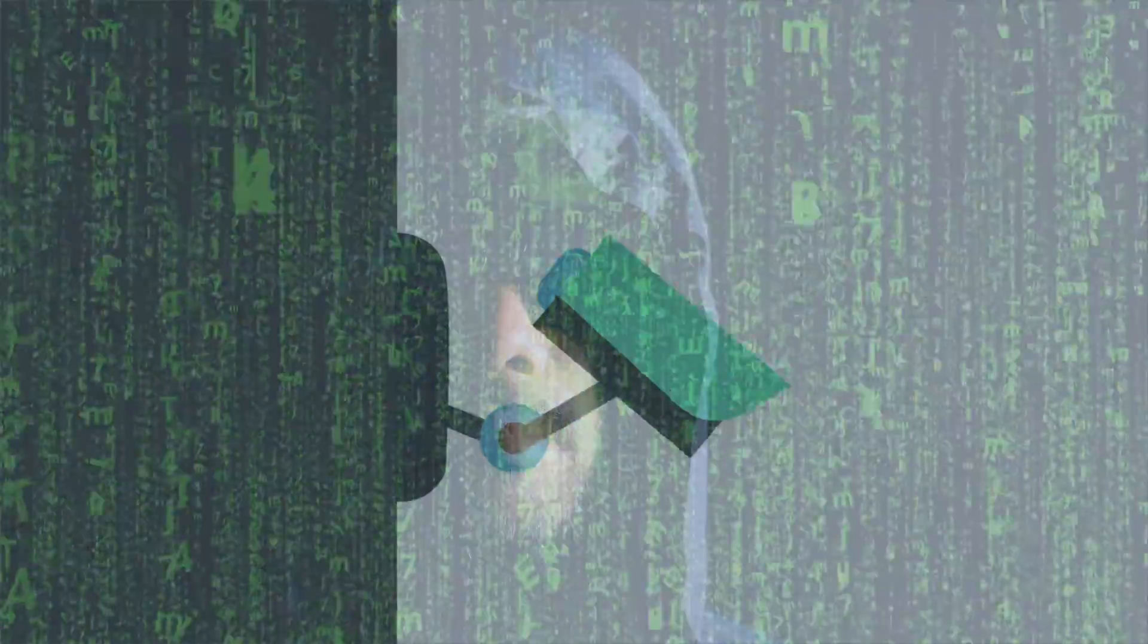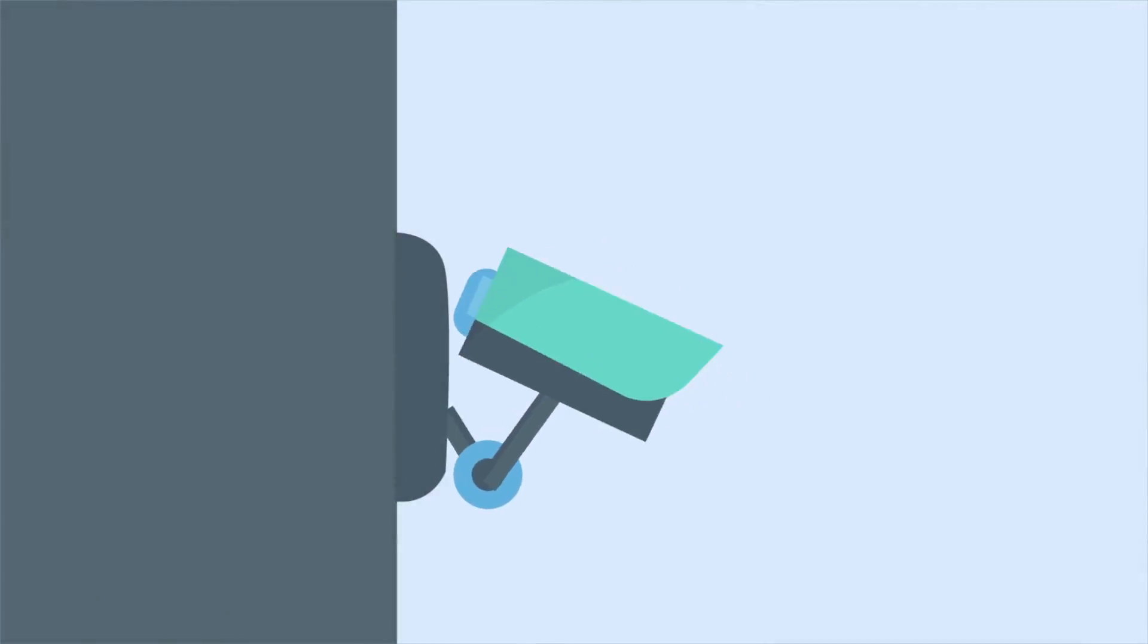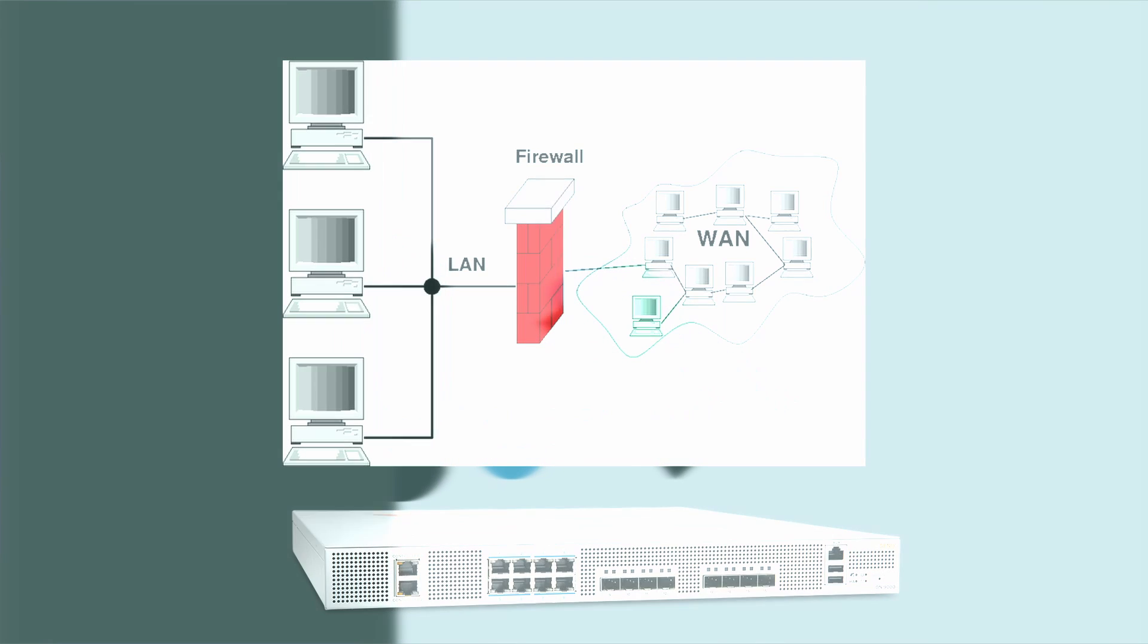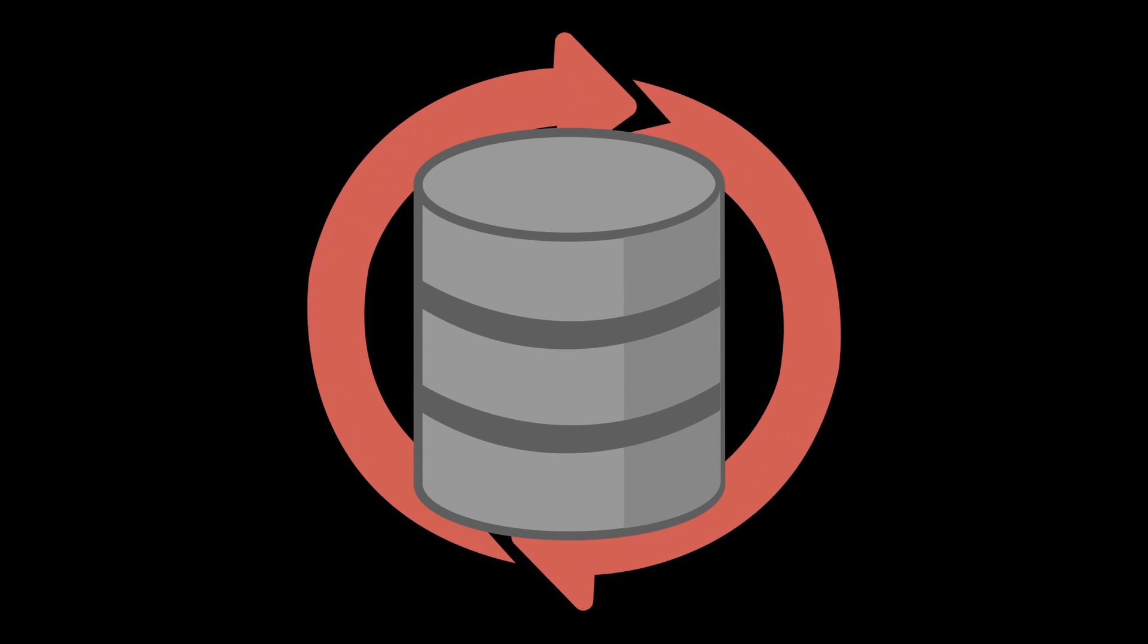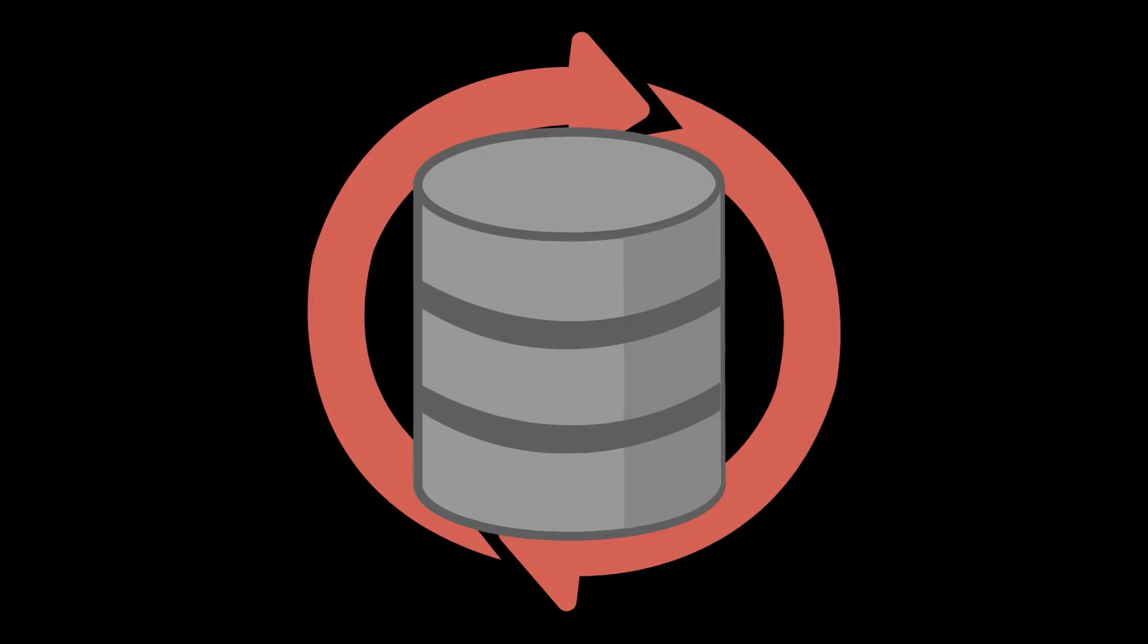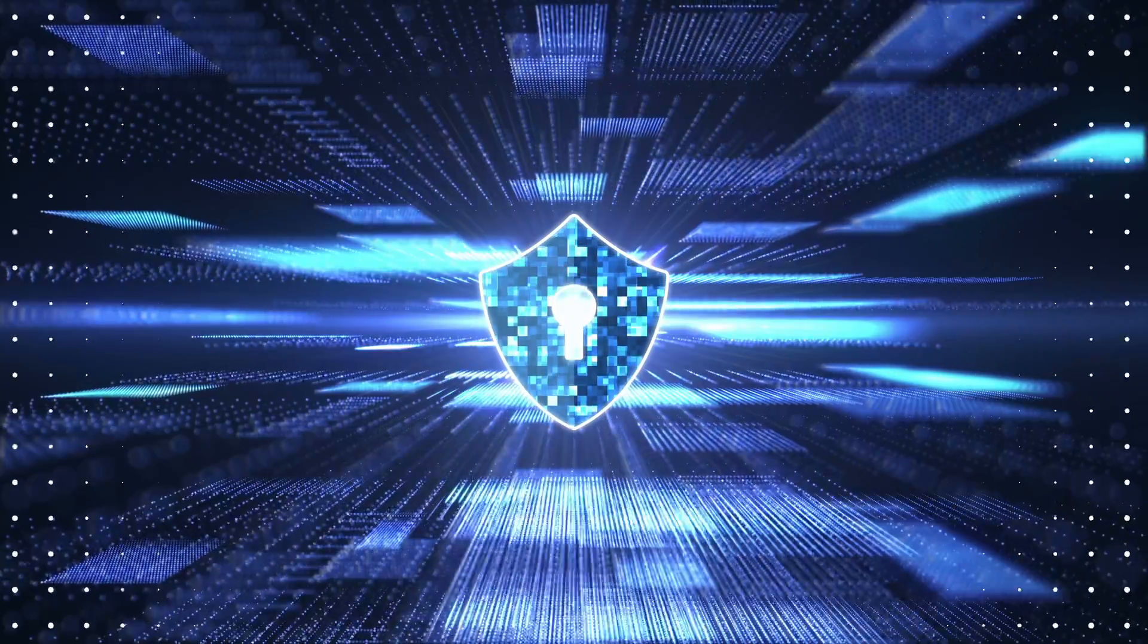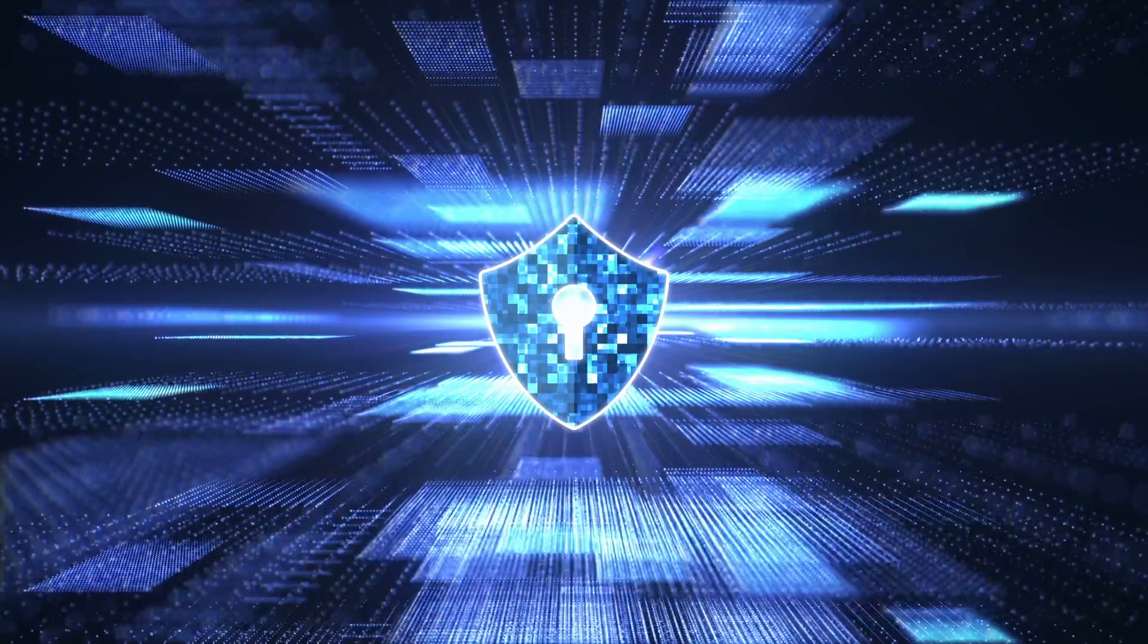Now let's talk about the firewall, the network's first line of defense. A firewall is like a security gatekeeper, controlling the flow of data between your network and the outside world. It filters incoming and outgoing traffic based on predefined security rules, blocking malicious traffic and allowing legitimate data through.